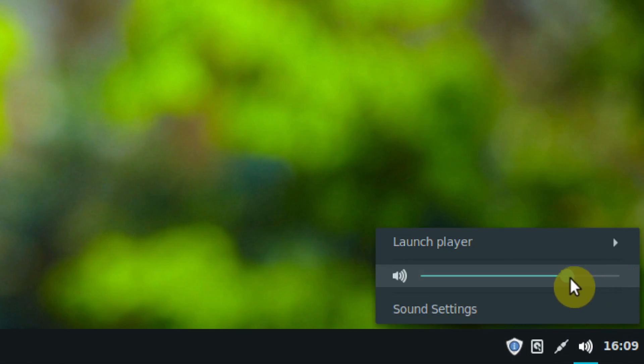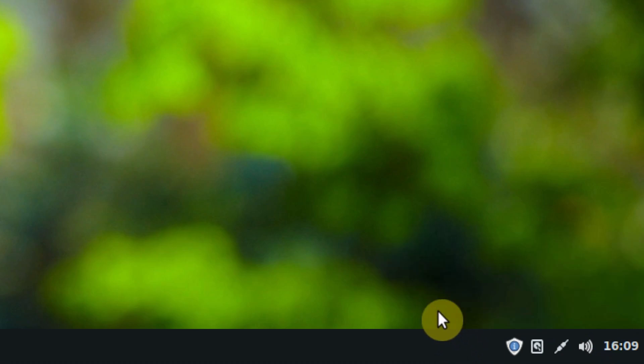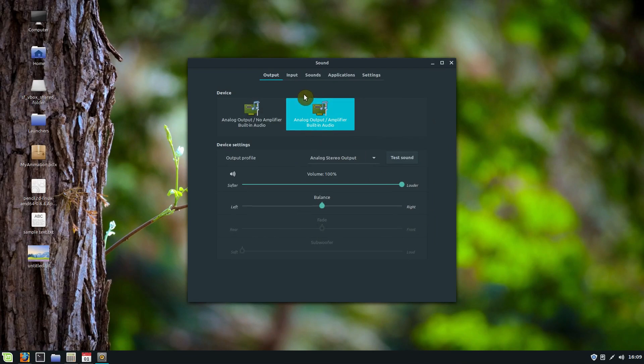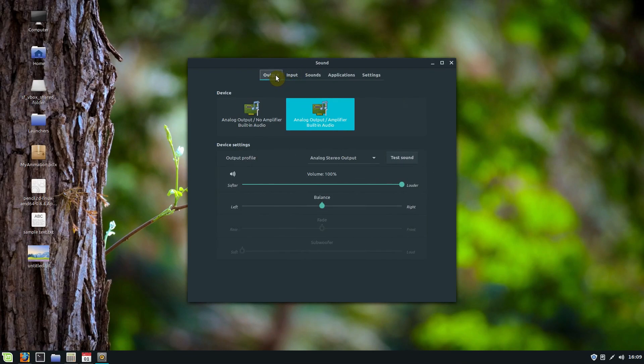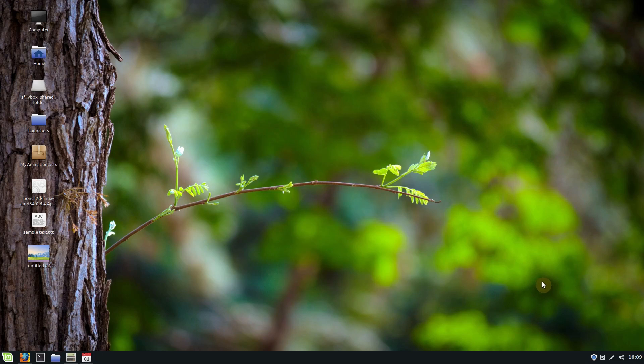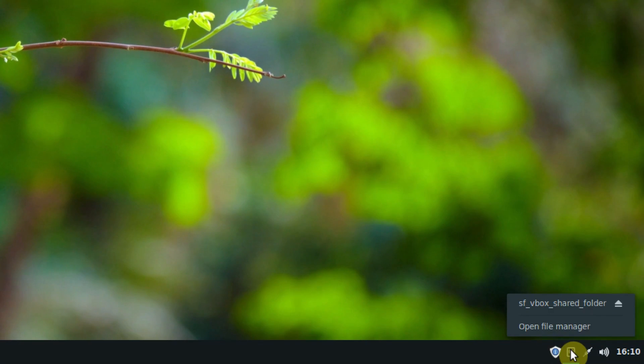We have sound settings. We can turn the volume up and down. We can also get into more of the sound settings and we can see our input that we're using and the output. We can set up different sounds for when certain things happen in the operating system. This icon here shows me things that are plugged in.